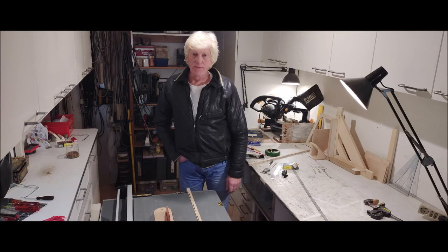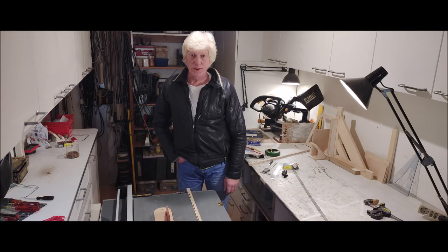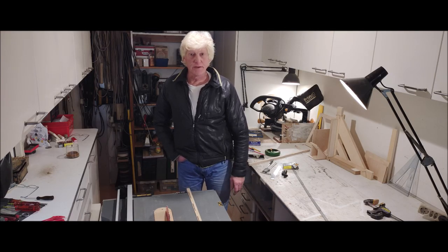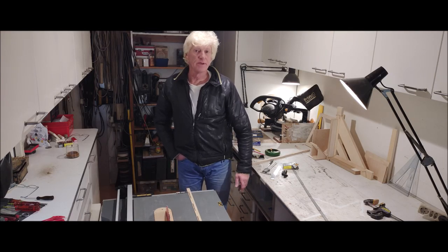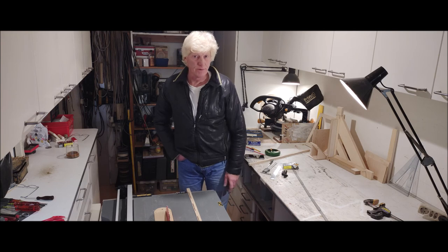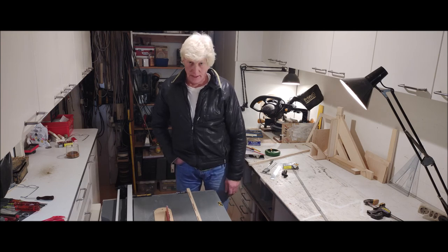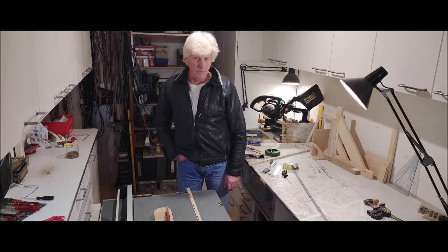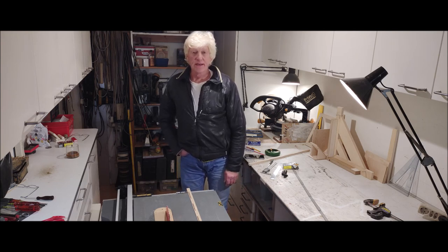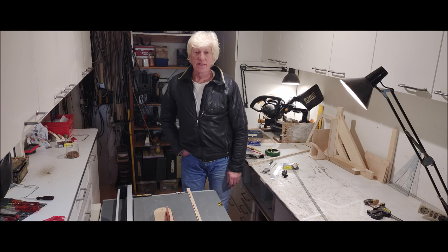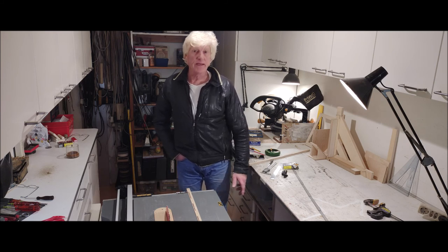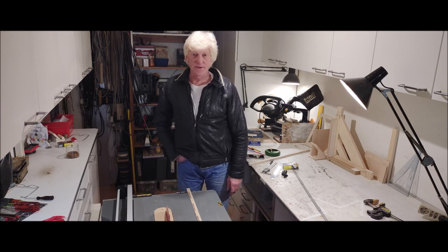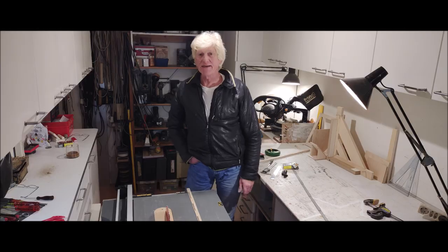I hope it was an informative video and maybe you can use it in the future for your own project. Thanks for watching, and maybe till the next time. Bye bye.